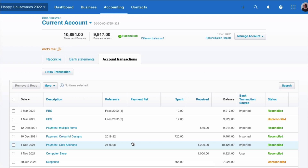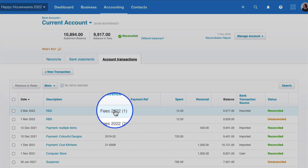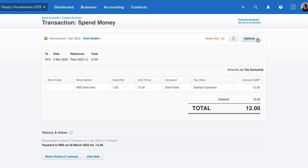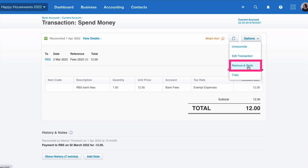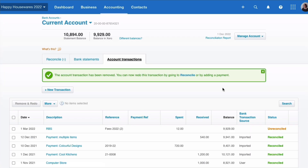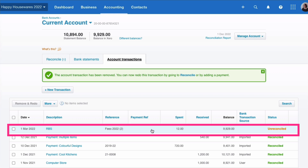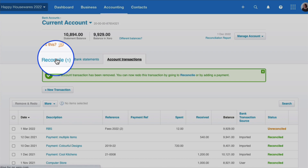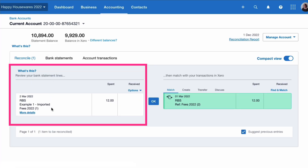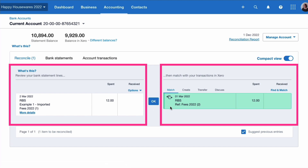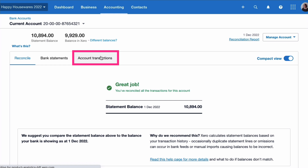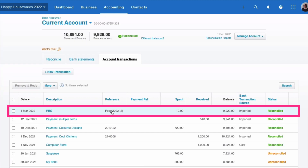What we should have done instead is chosen the transaction, gone to options, and chosen remove and redo. There's no warning this time, but what happens now is it removes the transaction. So now we don't have two transactions — we don't have a duplicate, we only have one. And because it fed in from the bank, it's gone back to the bank statement, and this time we match it to the correct transaction. Looking at our account transactions, we now only have one.